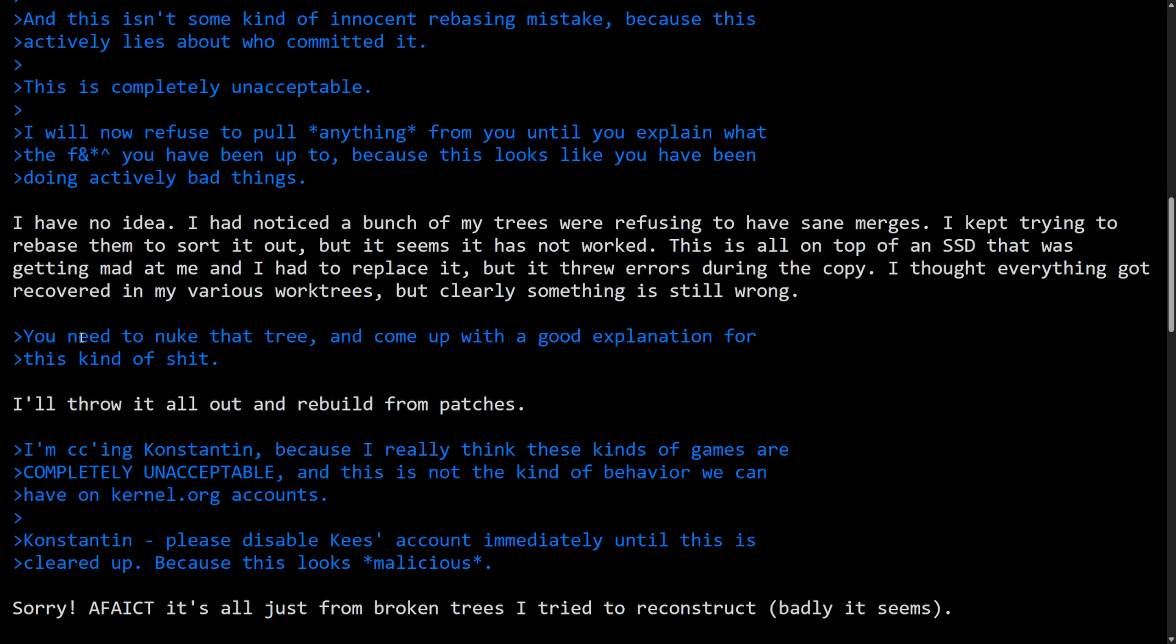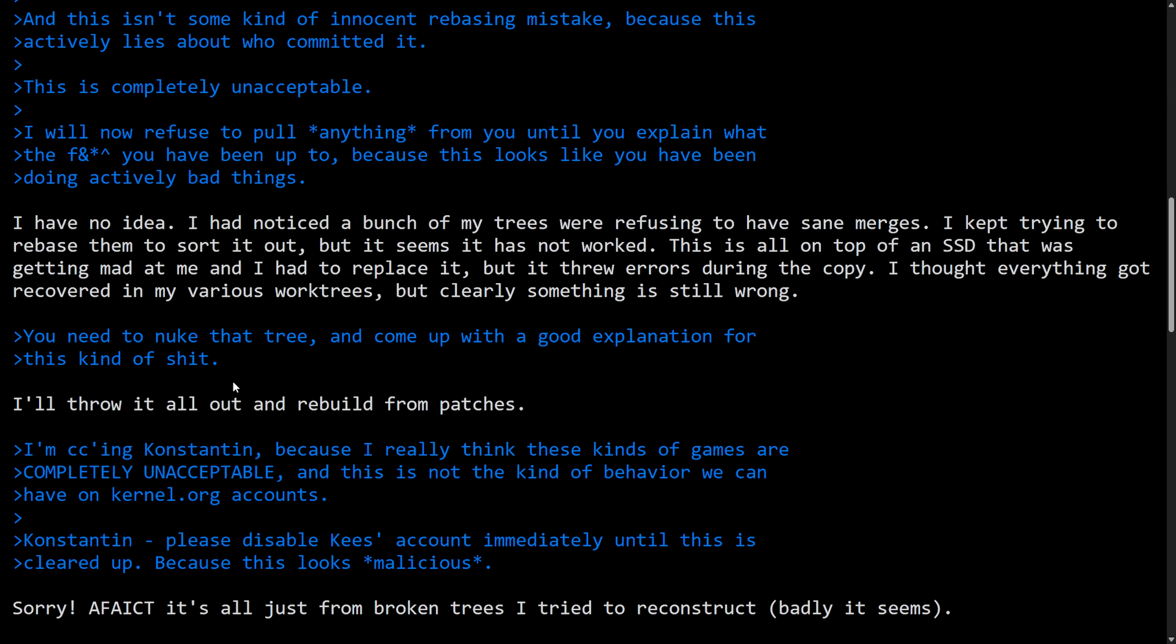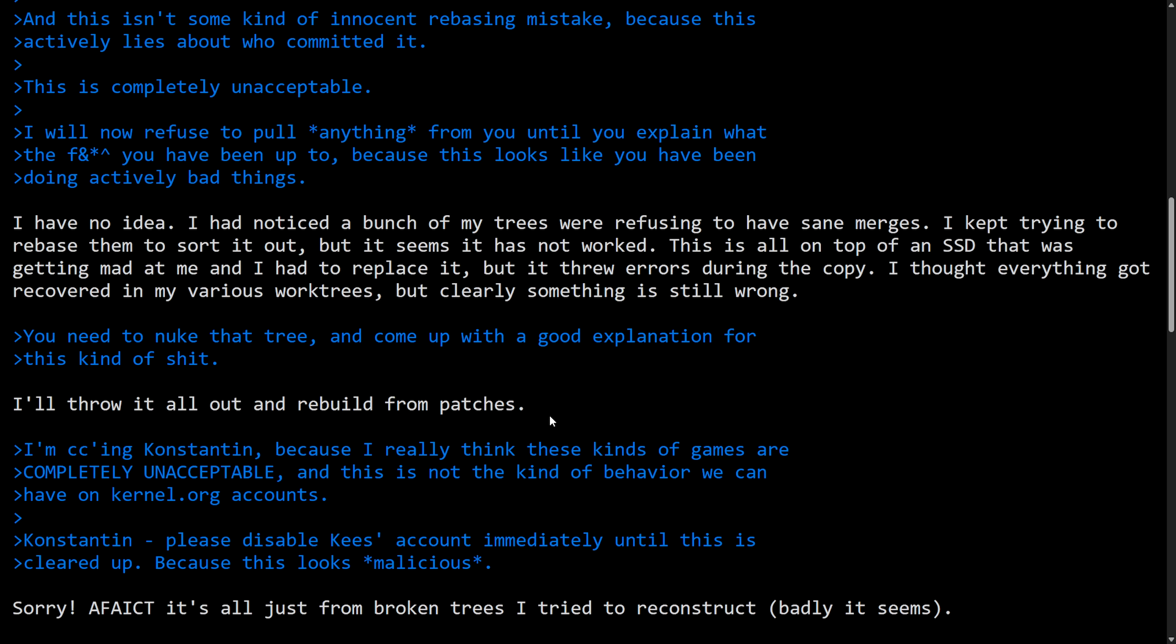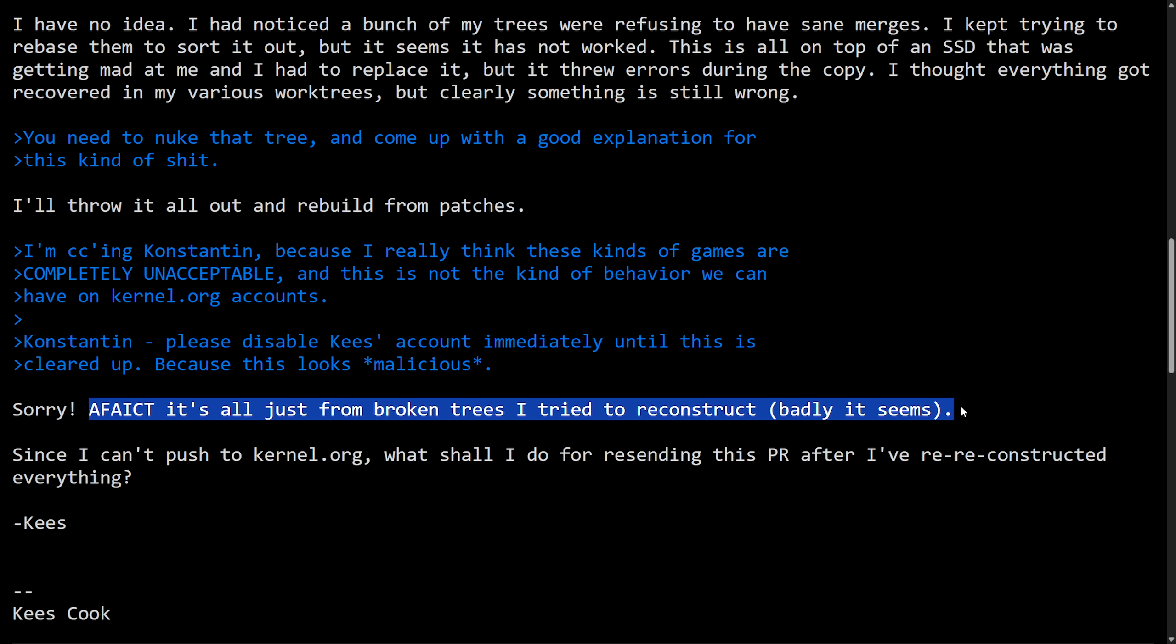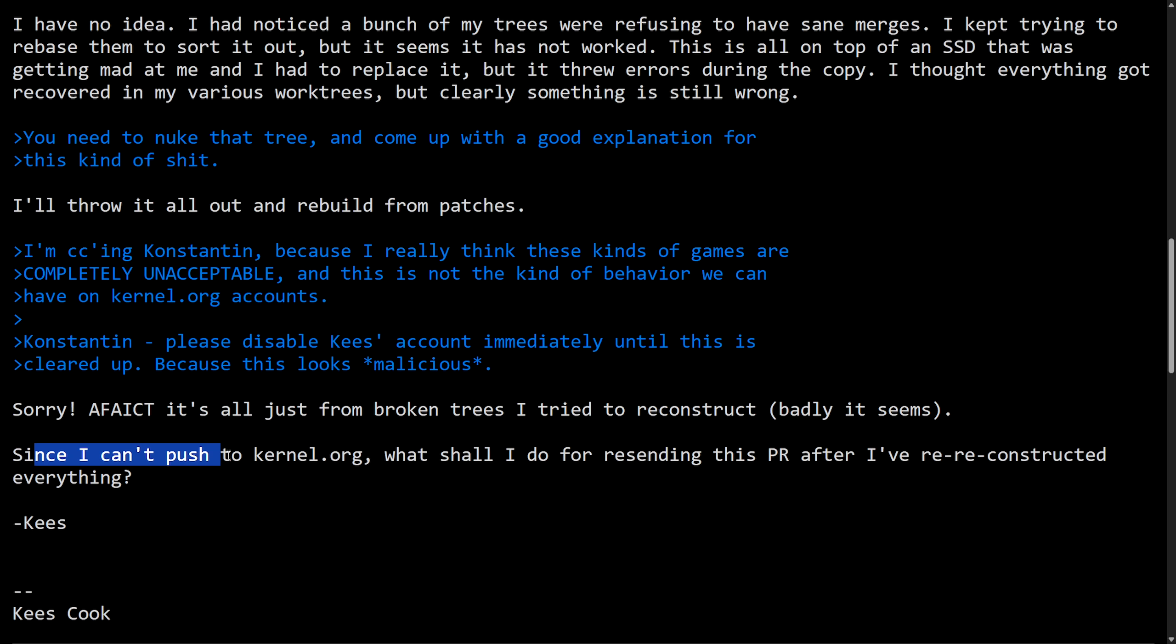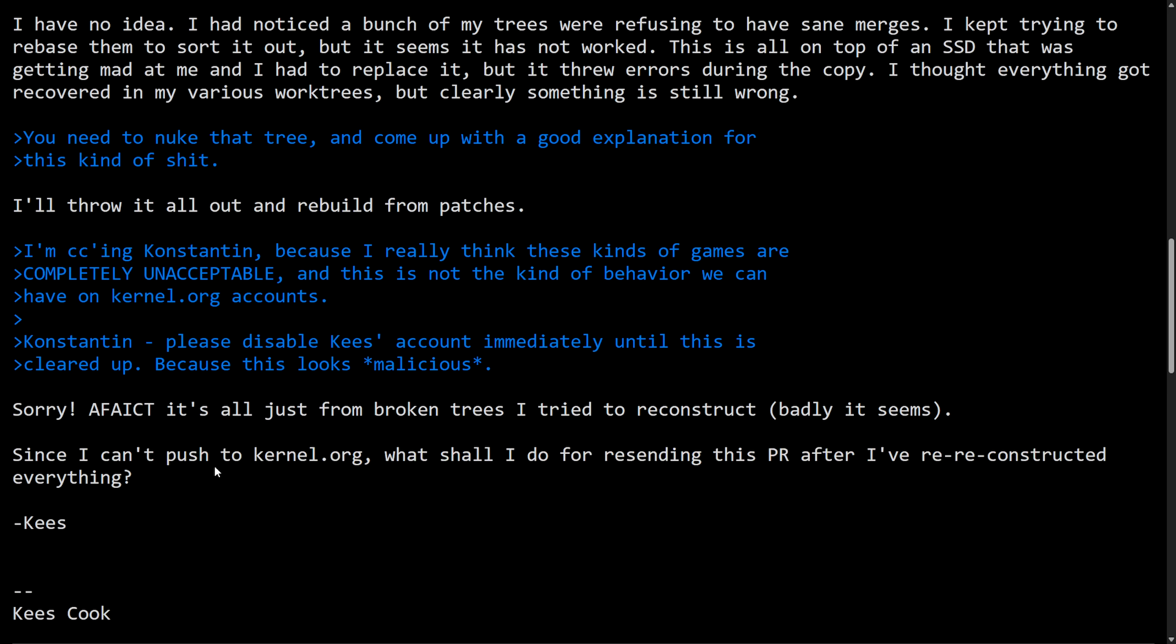In response to you need to nuke that tree and come up with a good explanation for this, Kees says I'll throw it all out and rebuild from patches. I don't believe we still got a good explanation though. Moving on, says sorry, as far as I can tell, it's all just from broken trees I tried to reconstruct badly. It seems since I can't push to kernel.org, what shall I do for resending the pull request after I've reconstructed everything? Signed off Kees.